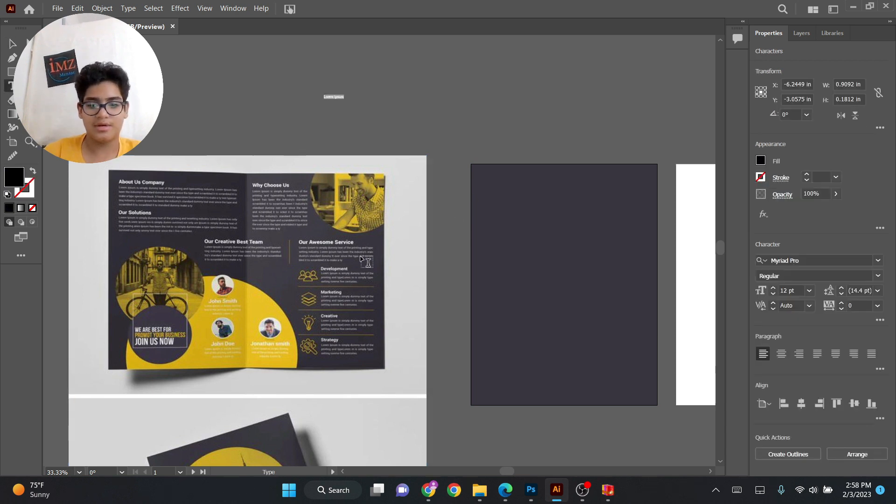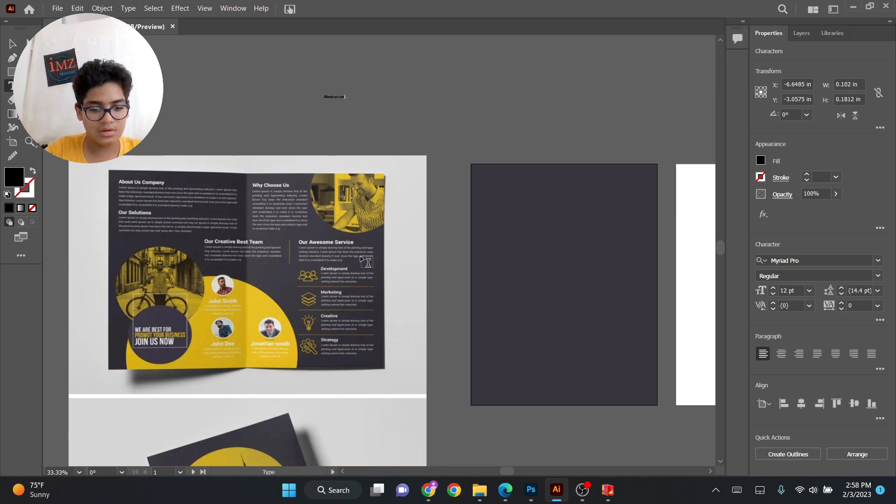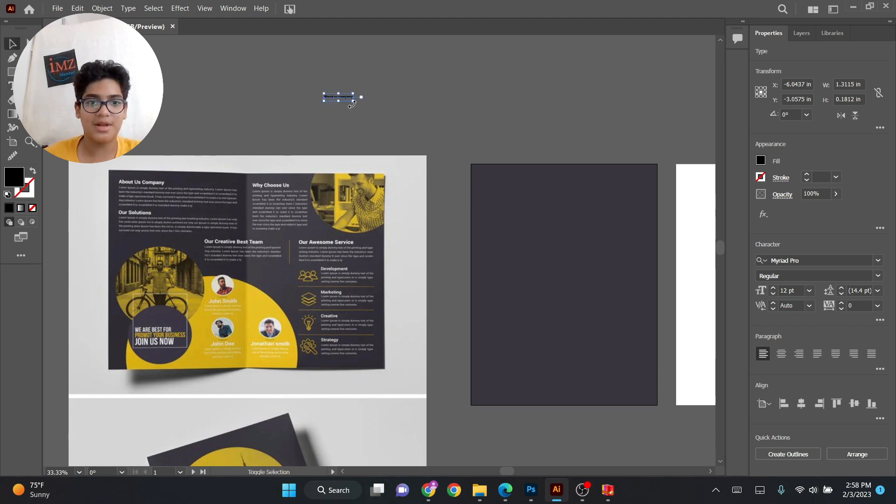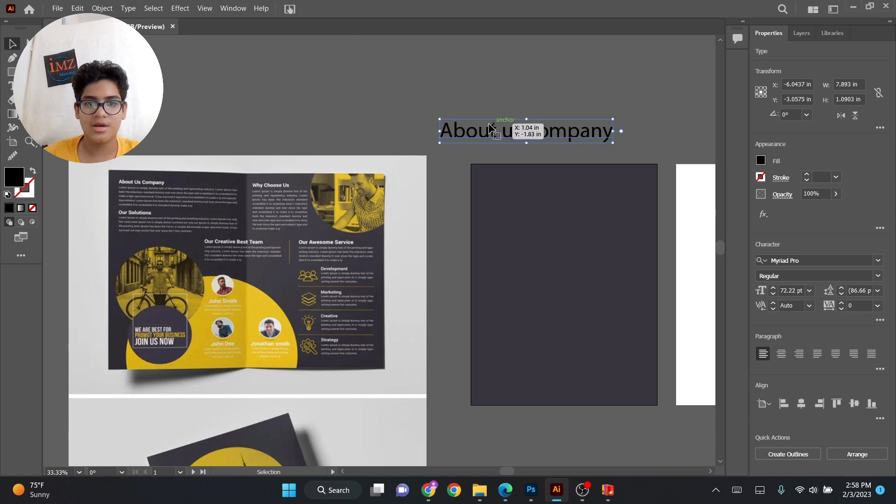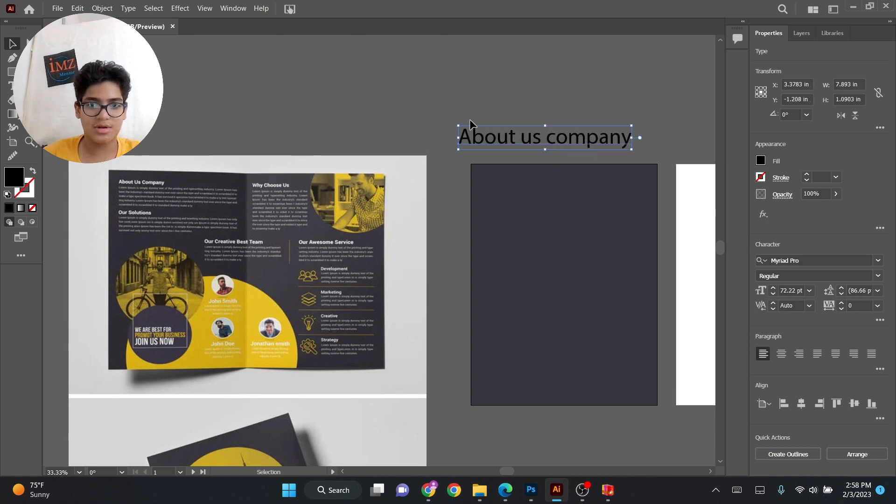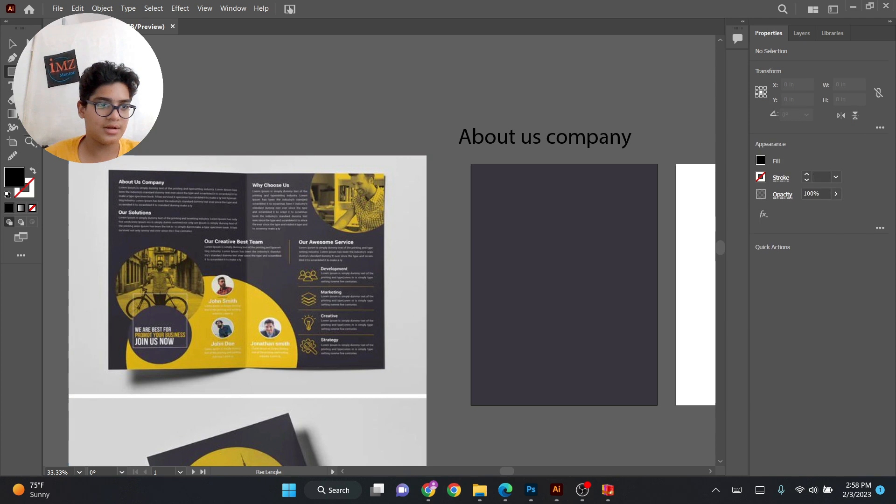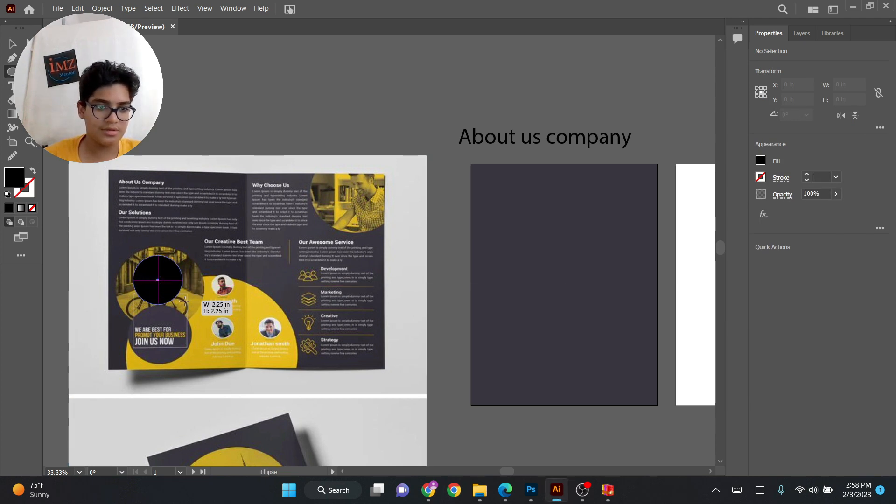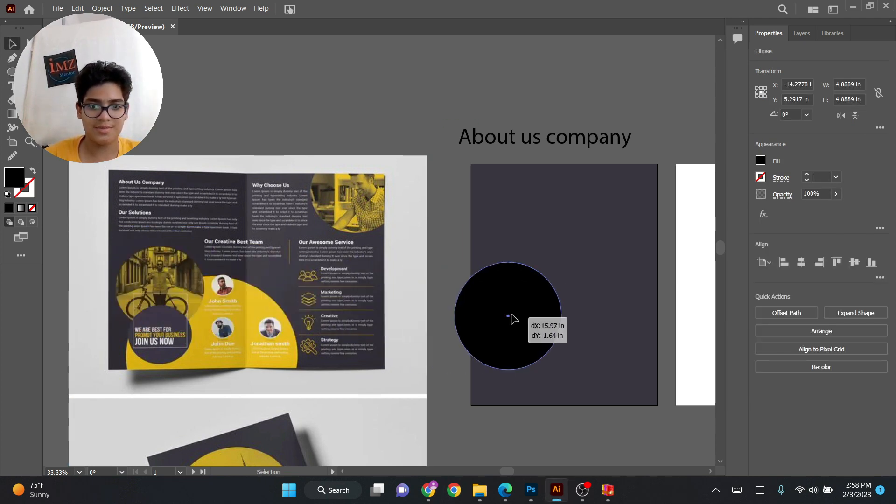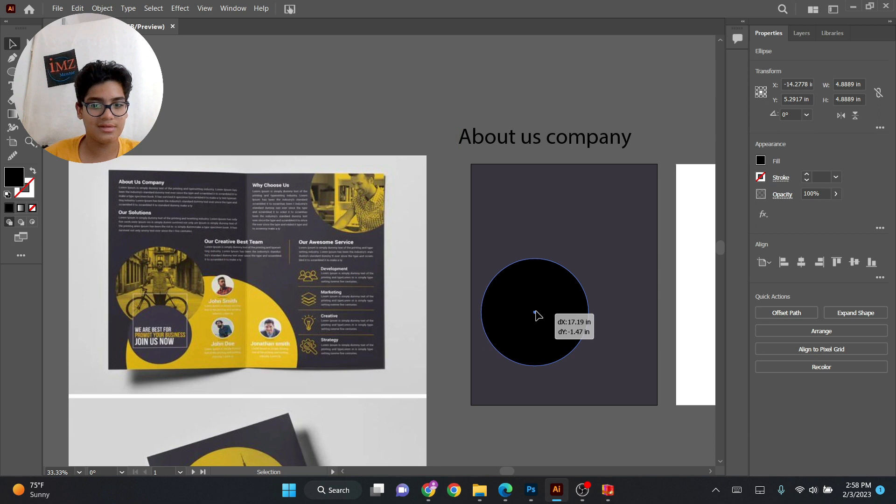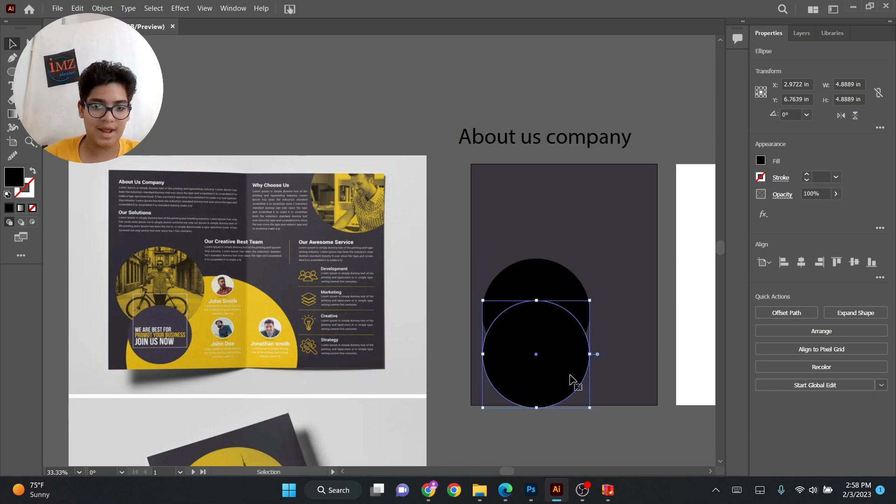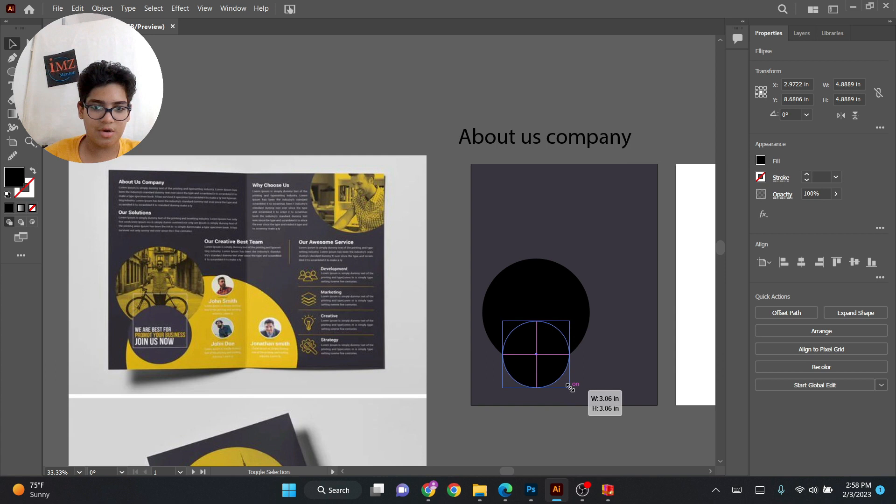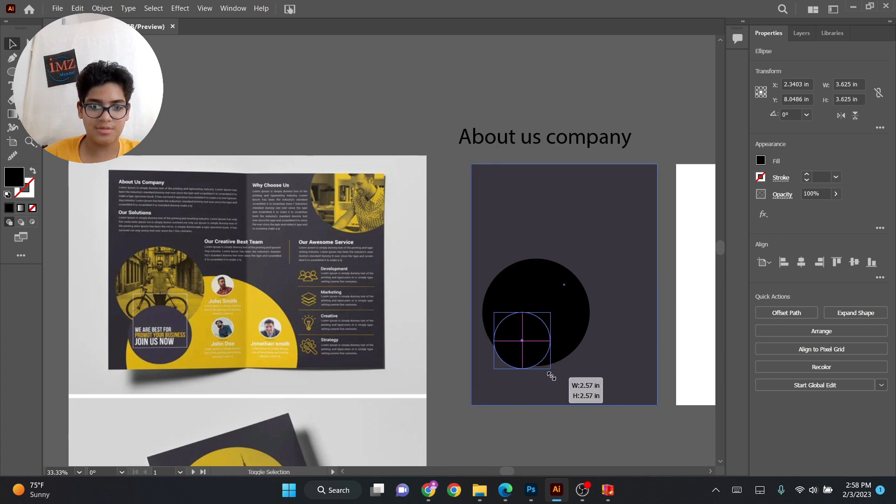And write About Us Company. As you can see I wrote it, I typed it, and then now let's get bigger using Shift. So let's keep it here, it's going to be the first heading. And now we can make the smaller stuff like the circles and all that. This should be the accurate size and remember I'm just eyeing this.